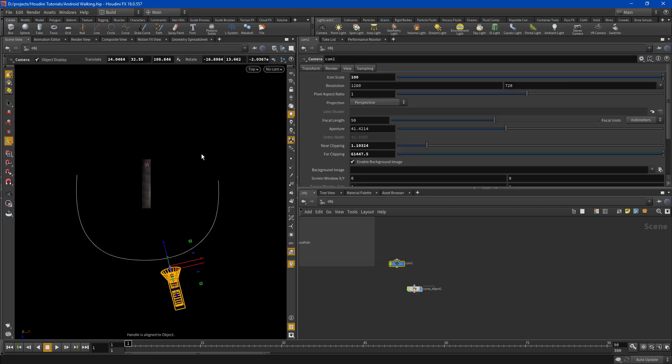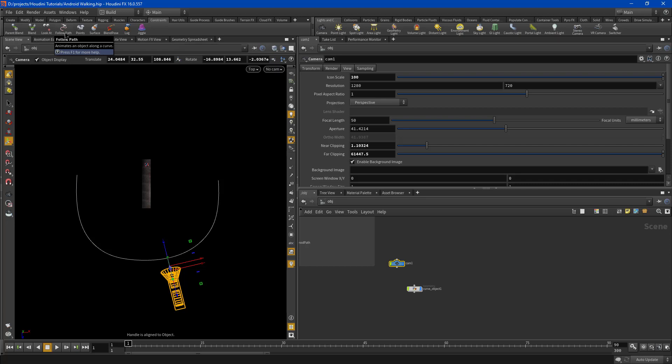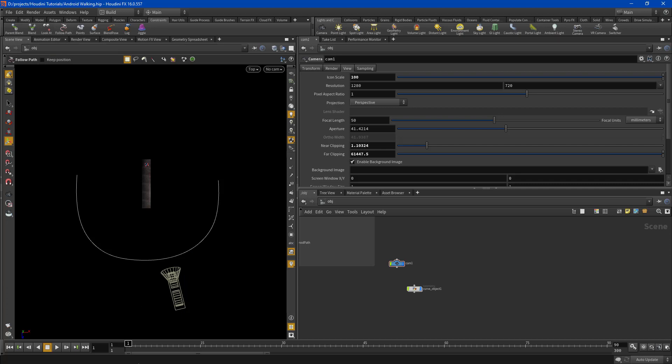Right away you need to select your camera and go to your constraints. Right in here is a follow path. So right now look at the bottom you can see handle is aligned to object. This text is going to give you feedback through the process of adding your animation curve. And Houdini wants to ask you three questions.